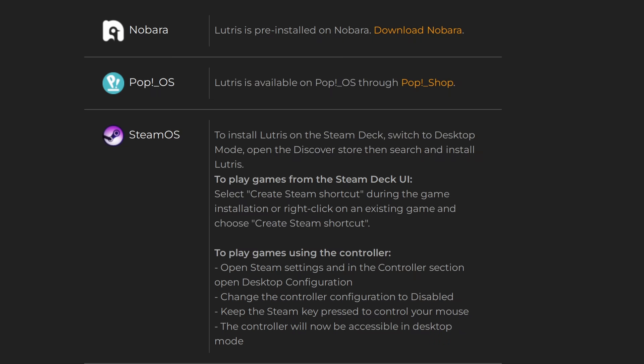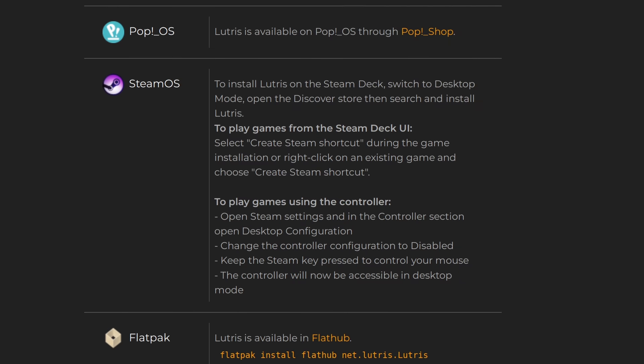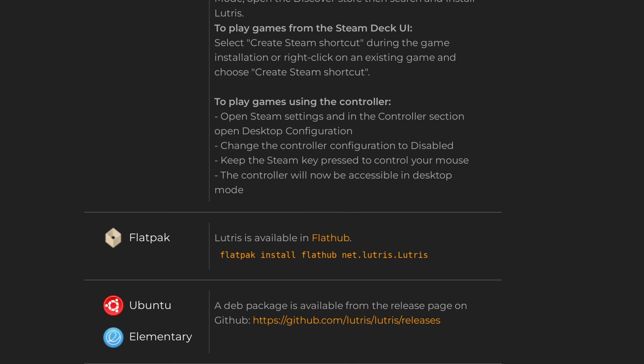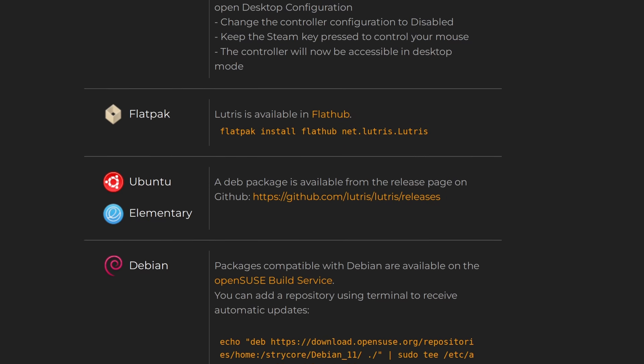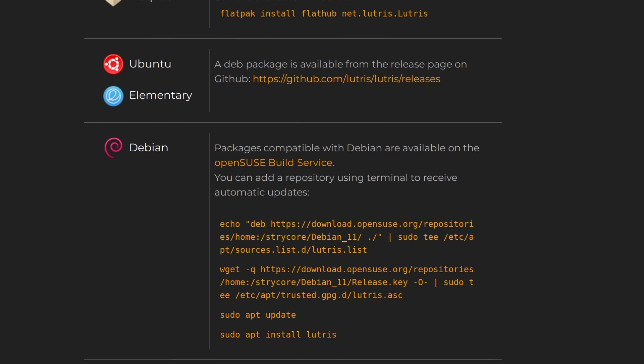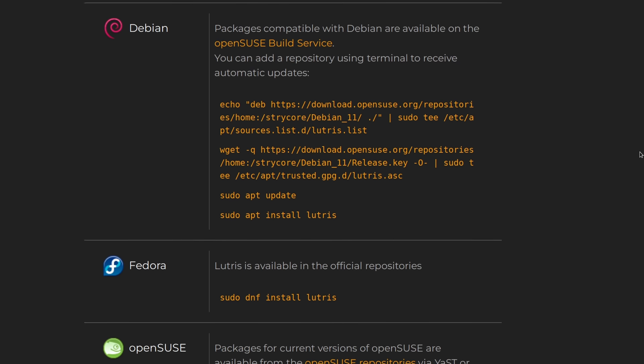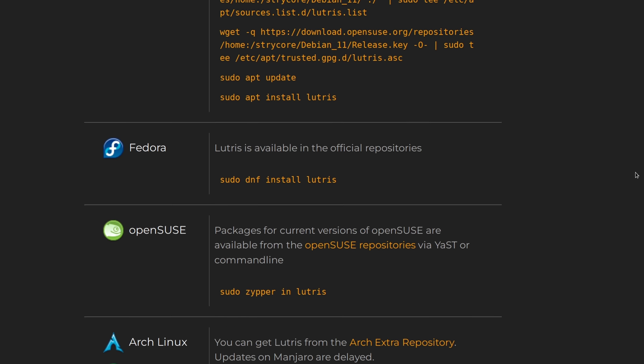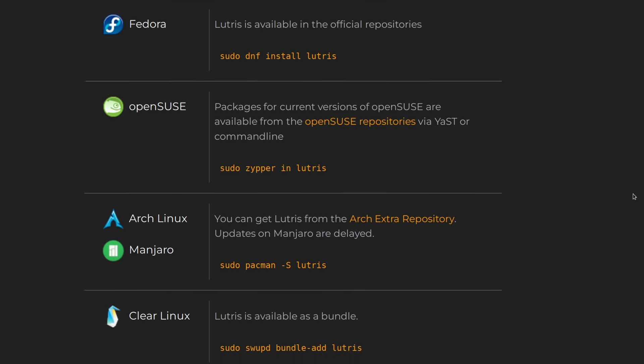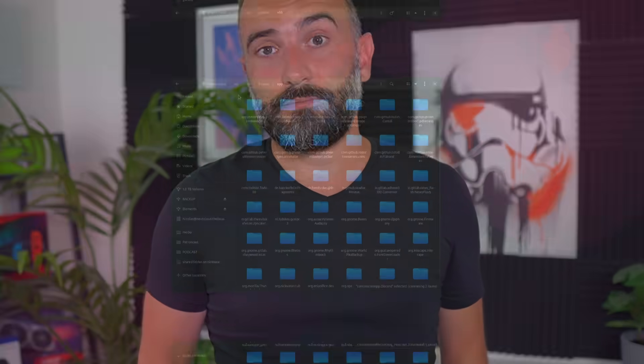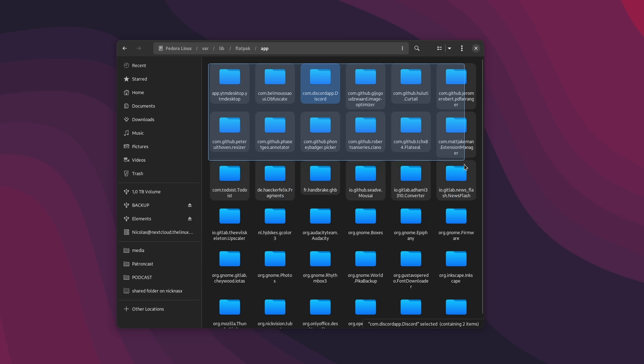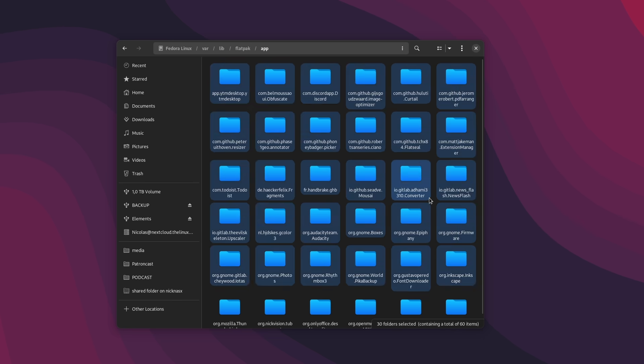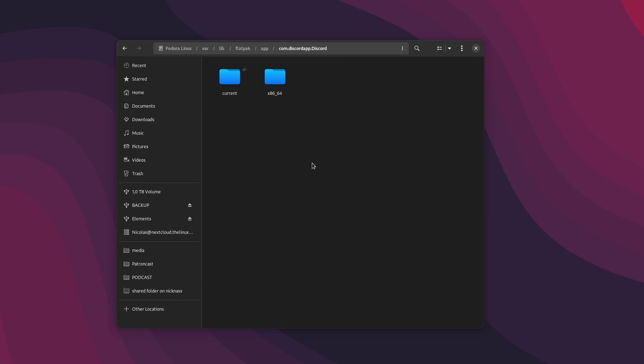So Flatpak is a method of packaging applications for all Linux distros with one single package. Traditionally, you package an app for every version of every distro, because you have to link your app to the distro's shared libraries. And this is why distributions have packaged applications for the longest time, because no developer could be bothered to support every single system out there.